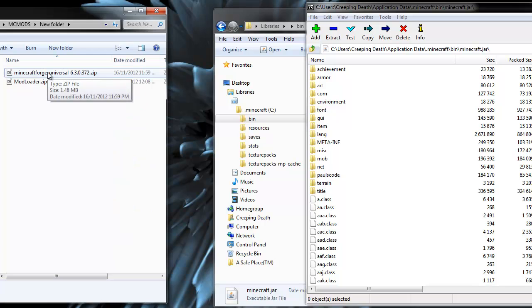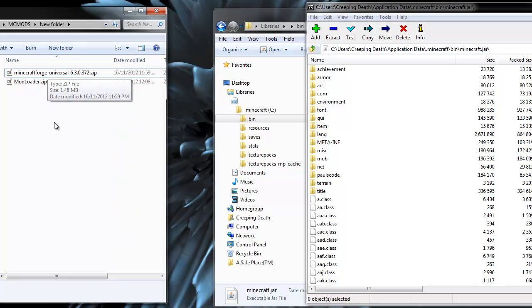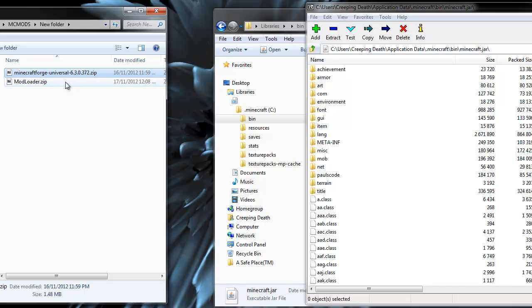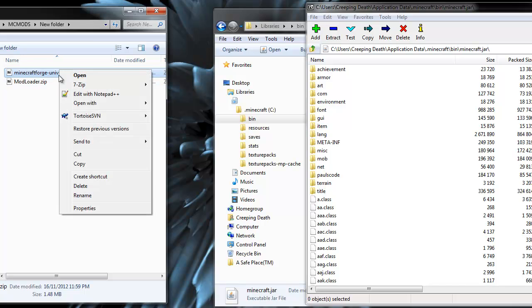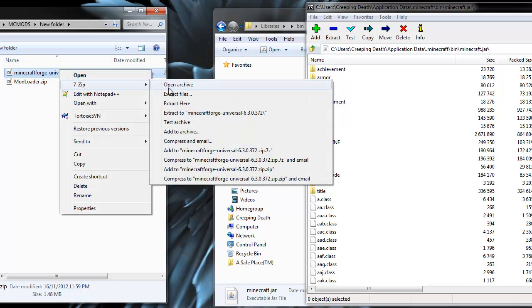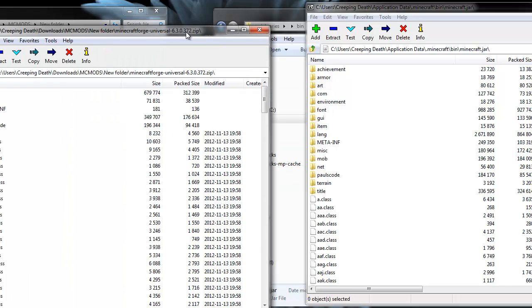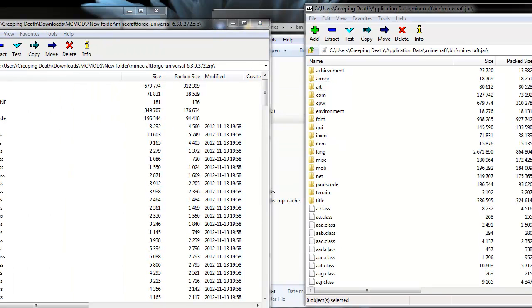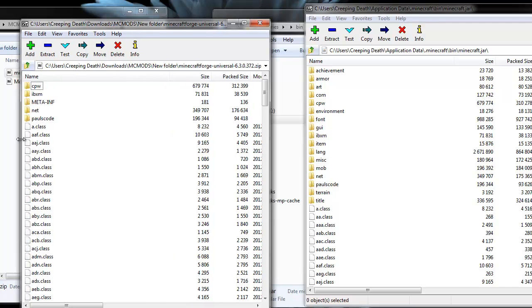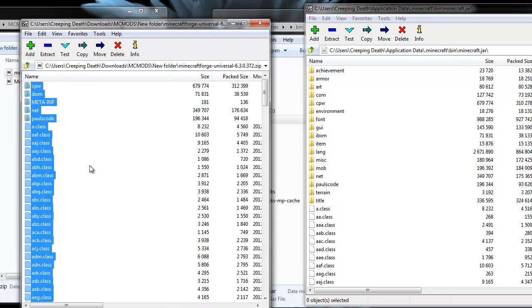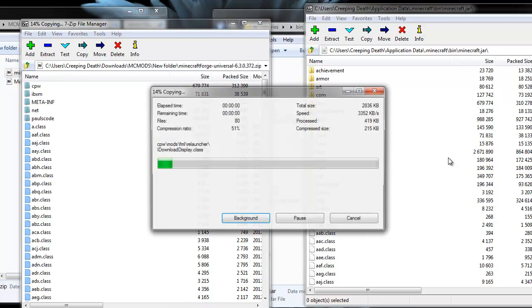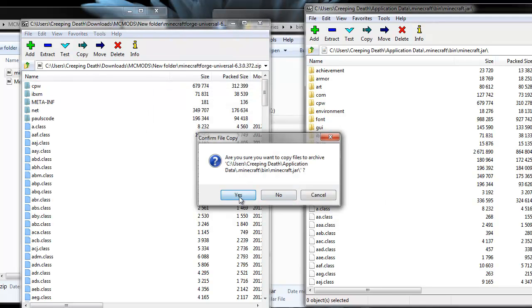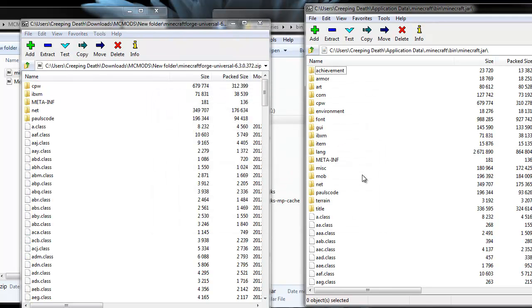Find where you downloaded Minecraft Forge or mod loader. I'm only going to install Forge. You can install one or the other, but not both. I'm going to install Forge. We open that with 7-zip. We press Ctrl+A in there to select everything. And drag it over to our jar file. Say yes, we want to copy. And there we go.